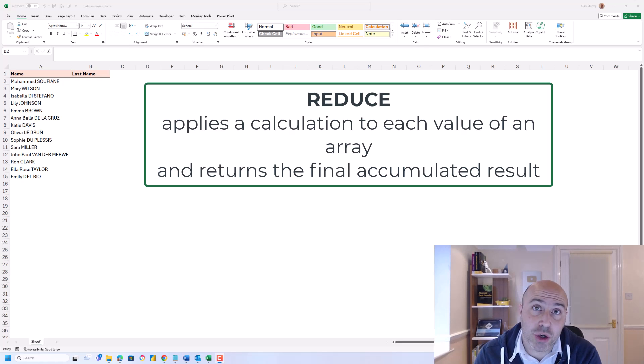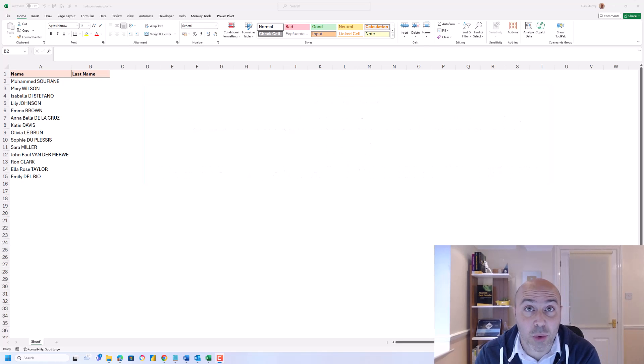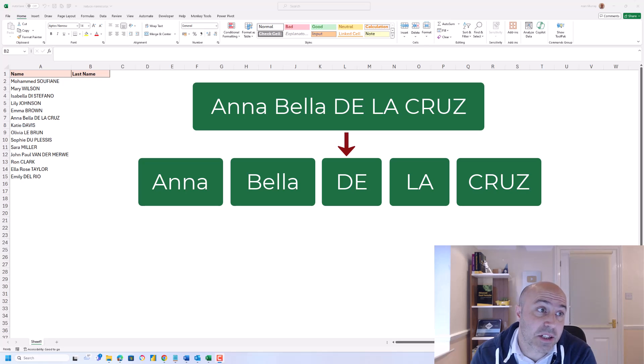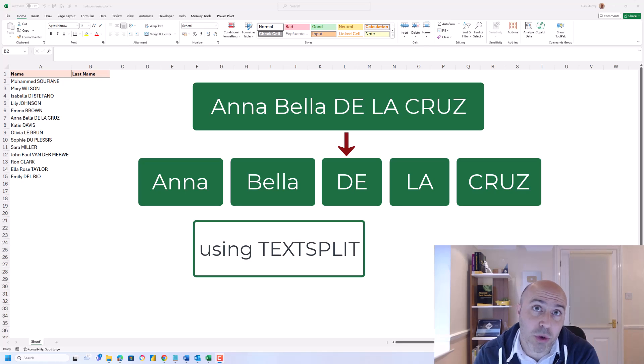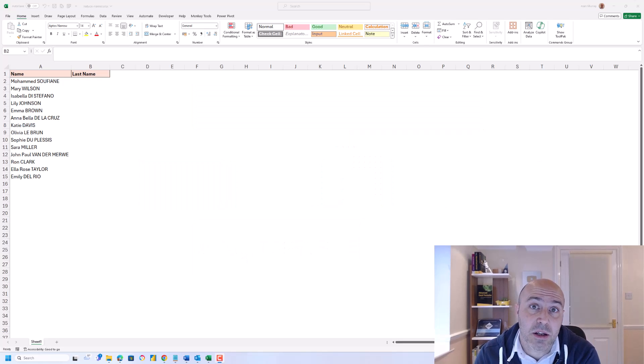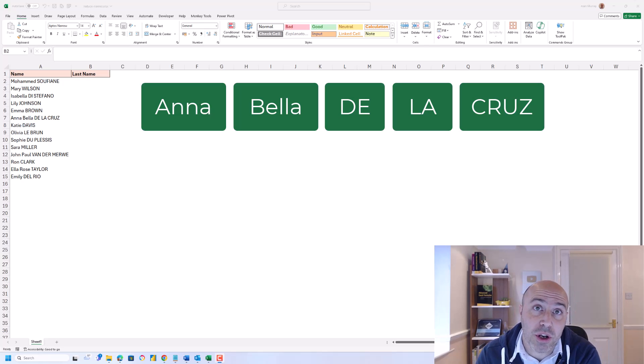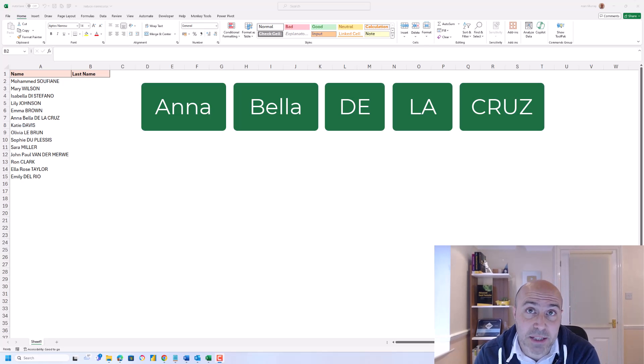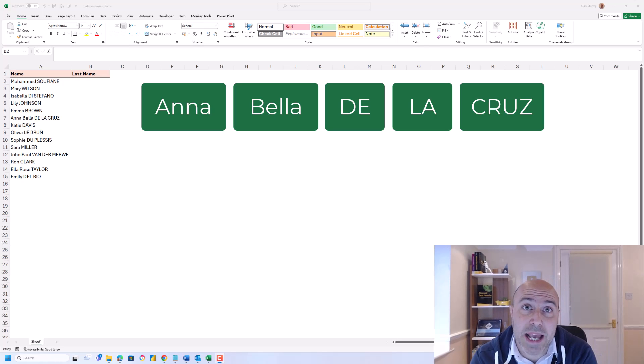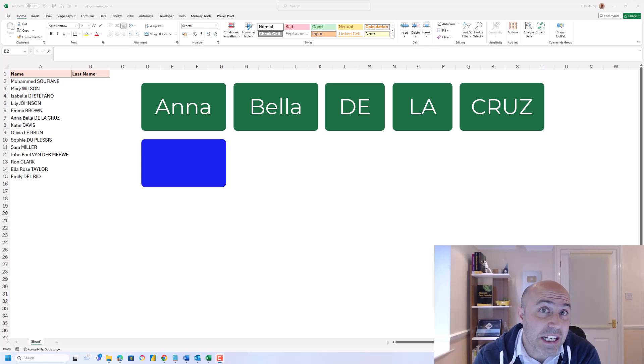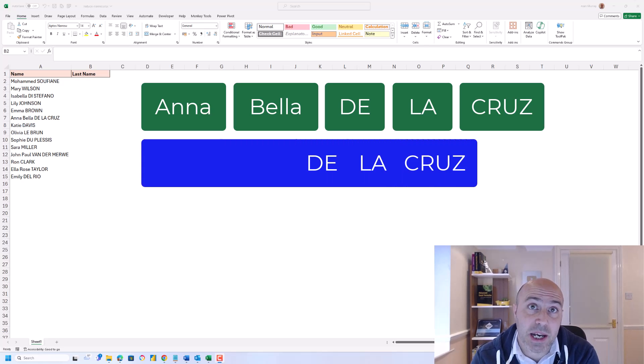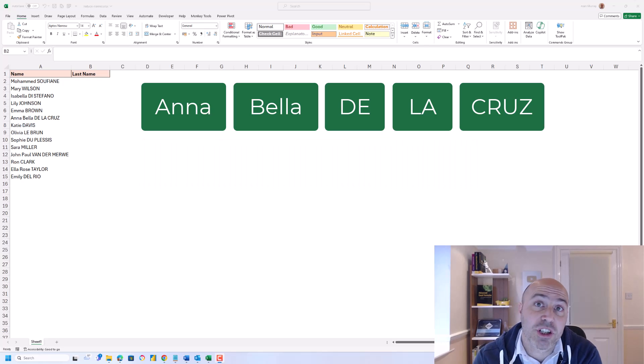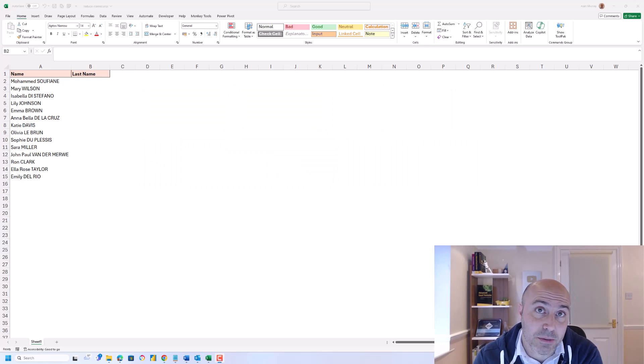And reduces the result to the accumulated value. So our goal is to split the name into its individual parts and we'll use the TEXTSPLIT function for that. And then we will run the REDUCE function on the array returned by TEXTSPLIT. And this REDUCE function will perform a calculation, the lambda, on each part of that array, accumulating it as it goes, and reduces it to the accumulated value.